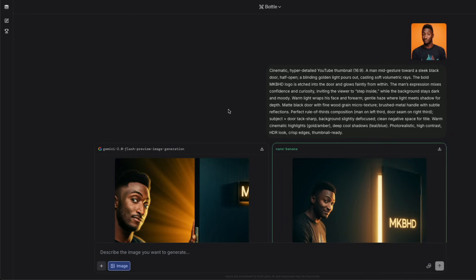This is a new model that you can't access through any other way. It's a secret model available only on LM Arena battle mode, so you might have to count on your luck to get this model. But I've been lucky enough to get this model a number of times in the last couple of days.